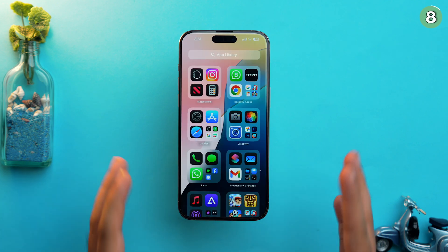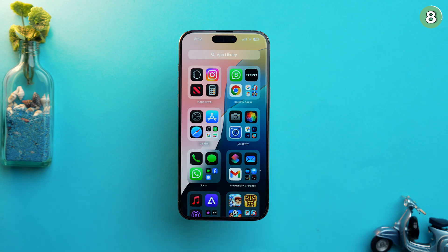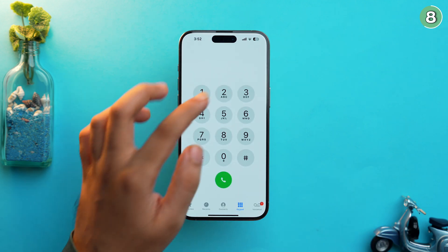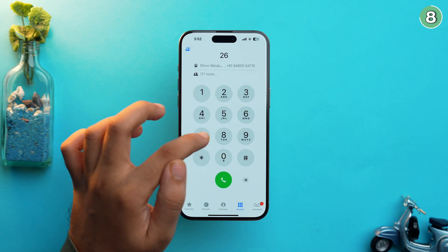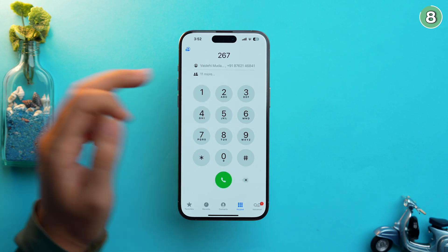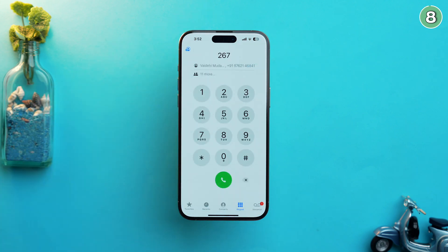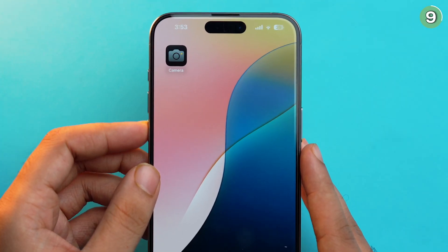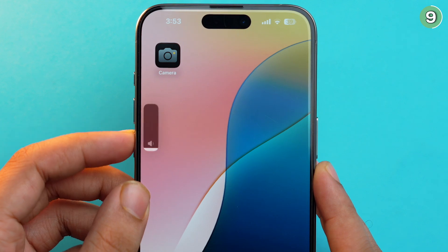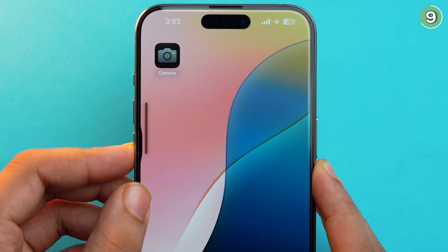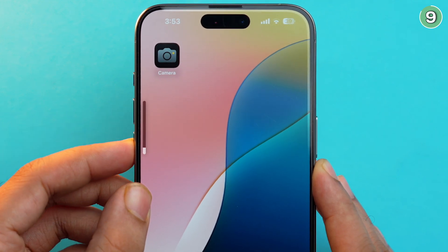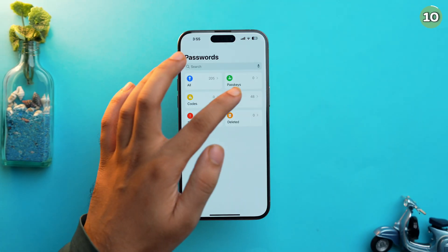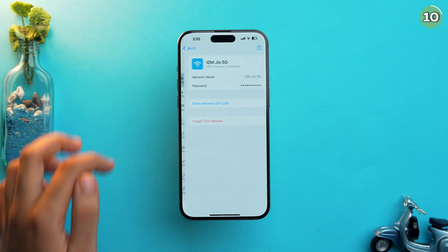iOS 18 has also introduced T9 dialing for the first time on iPhone. Go to the Phone app and type a name as a number — you'll be shown all phone numbers related to that name. Apple has also added a subtle animation whenever you tap the dialpad buttons, which visually confirms your inputs.